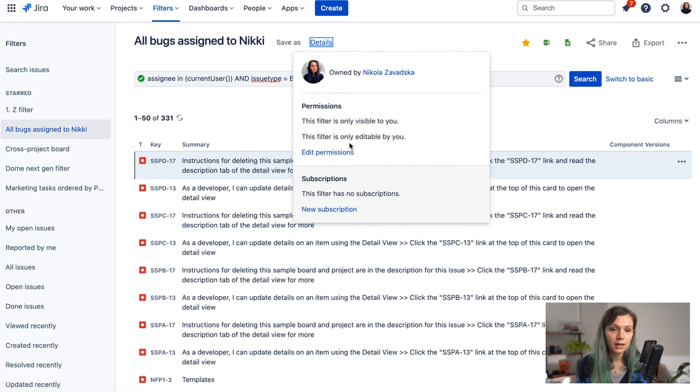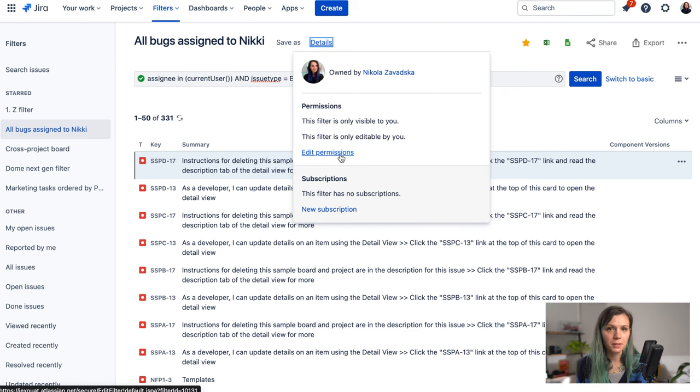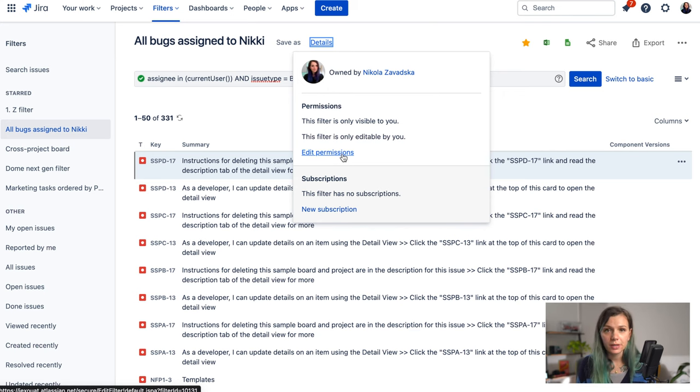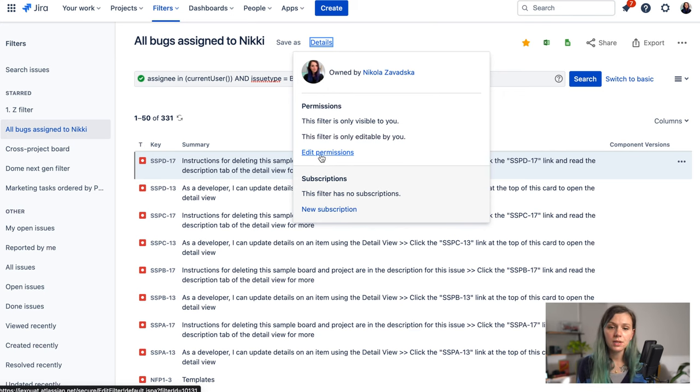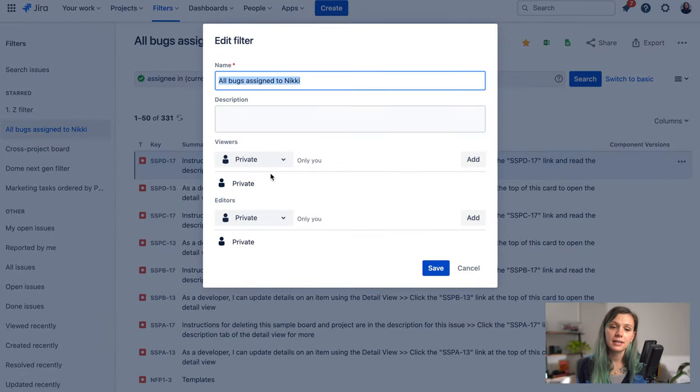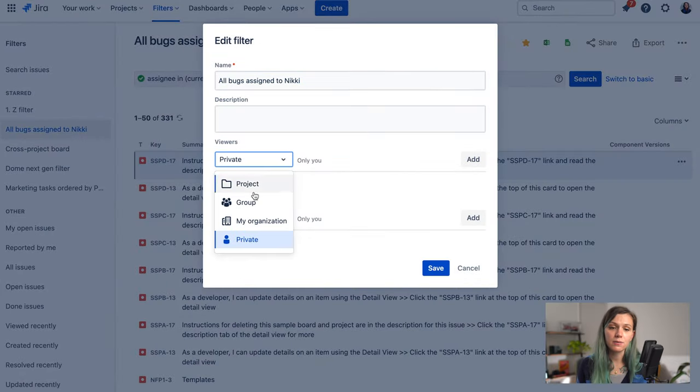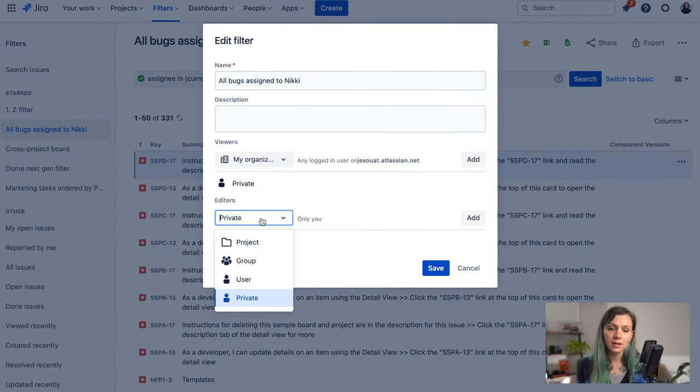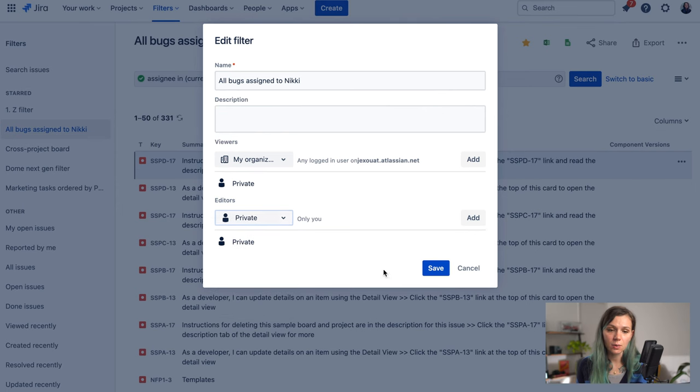You can have a look at the details and edit the permissions. Usually the filters that you create are only visible by you but you can edit the permissions and give access for example to everyone in the organization or just in some project and so on.